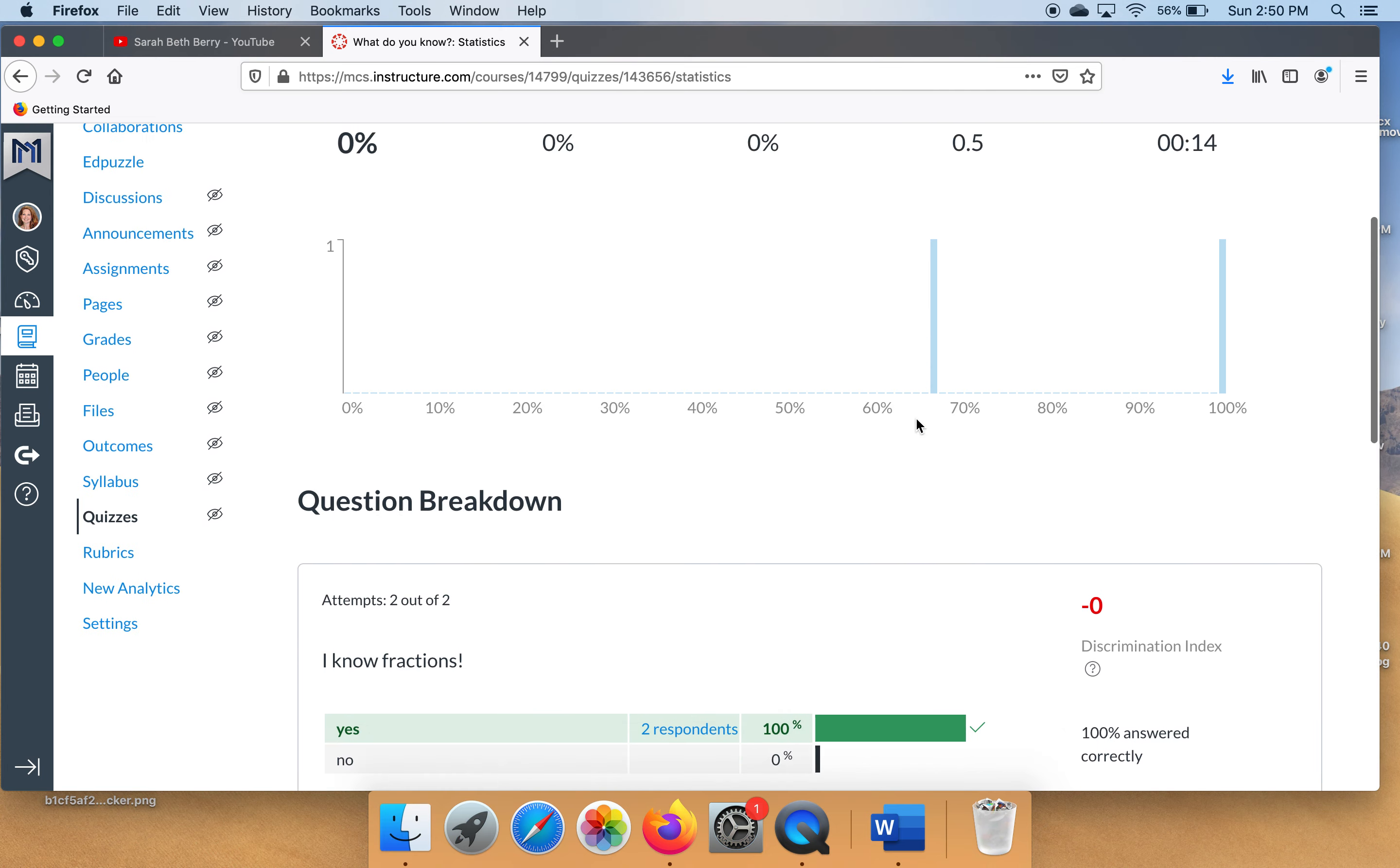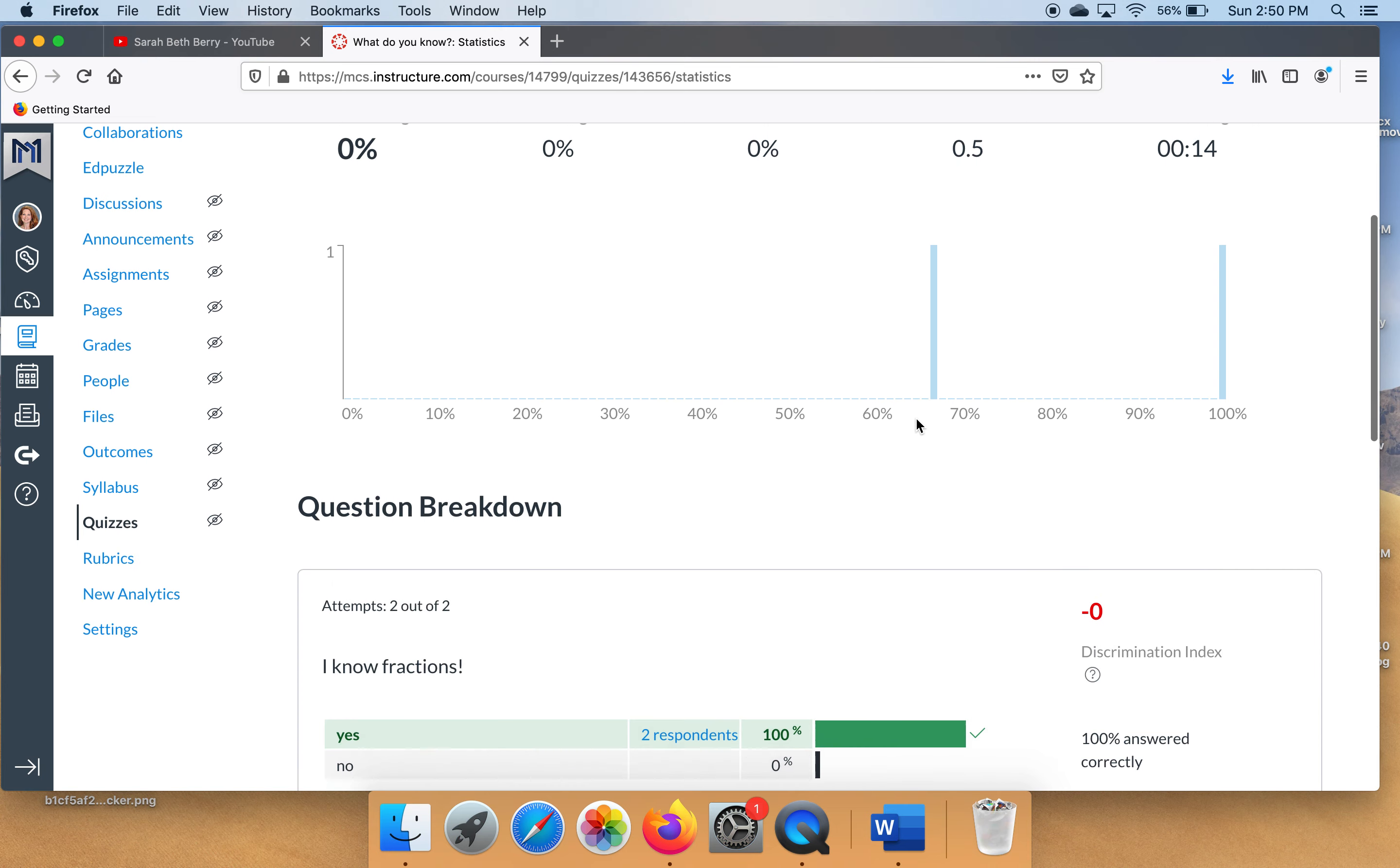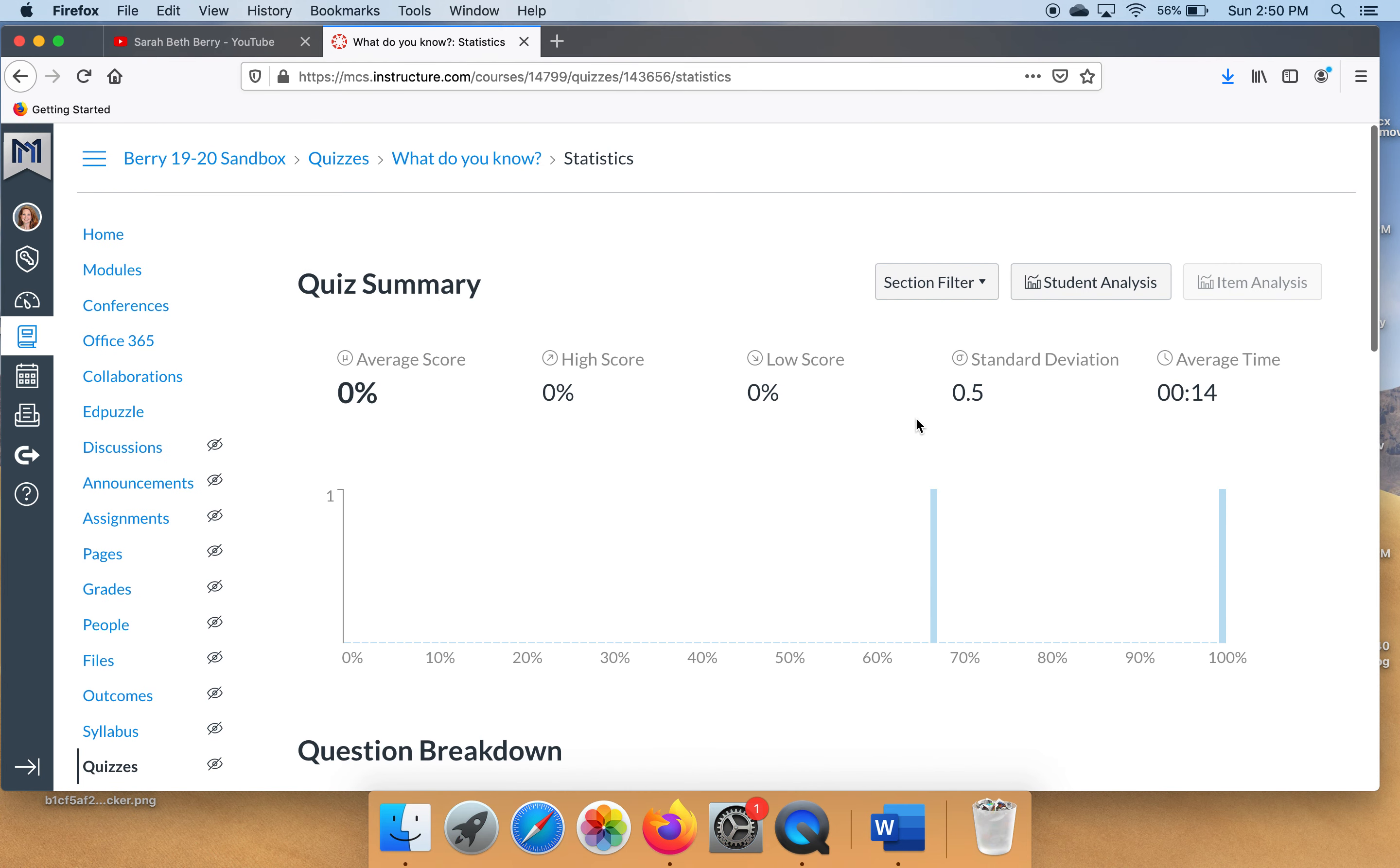So I hope this helps you today to learn how to make a survey so that you can find out what your kids know coming in, and help let them know that you want to help them, and you can see your statistics at the end. Let me know if you need me. S. Berry at Madison-Schools.com.